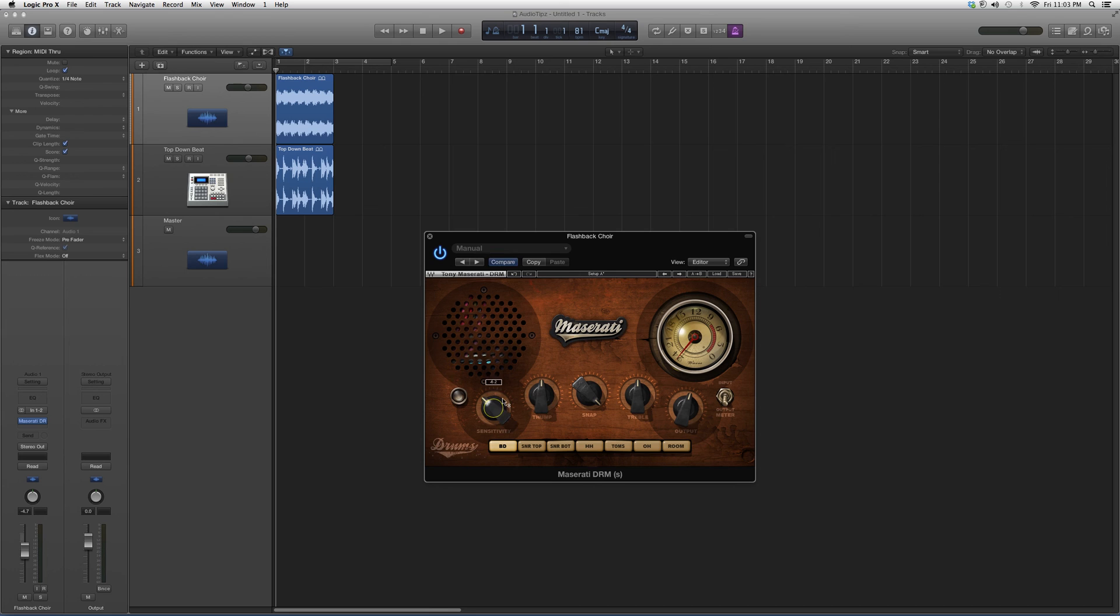You get your sensitivity, your thump, how much thump you want, how much snap you want, treble, output, input and output meter.